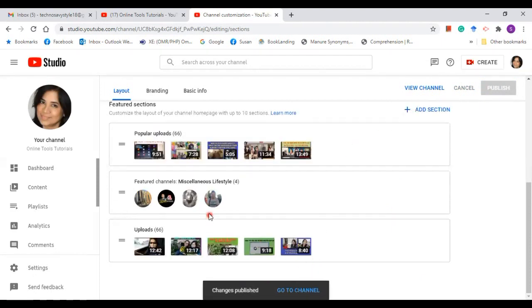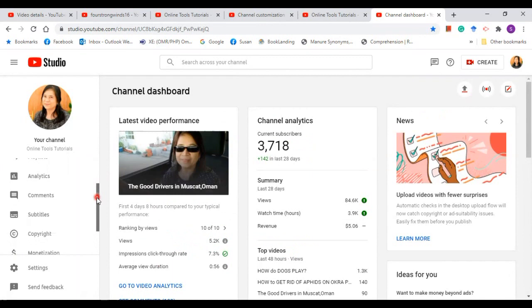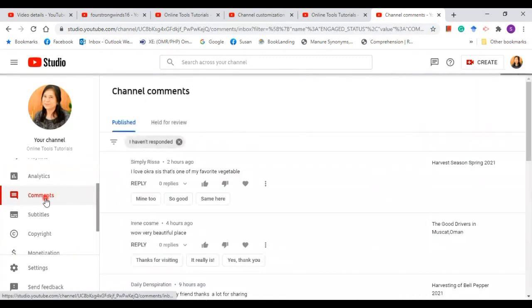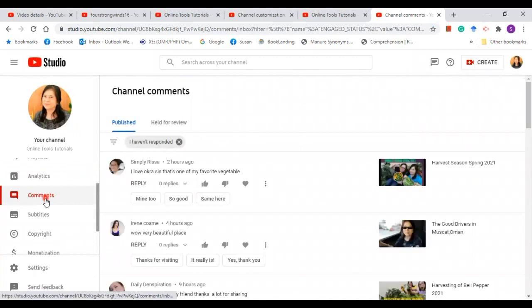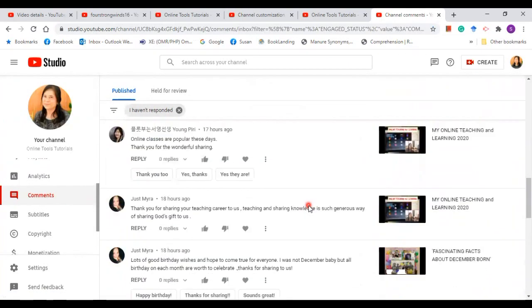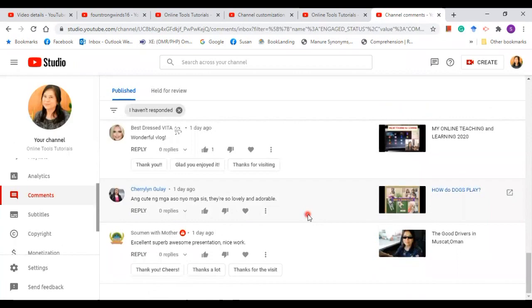Now let me take you to comments. In comments, this is where you can engage with the YouTube community. By clicking on comments, you will find all the comments for your videos.